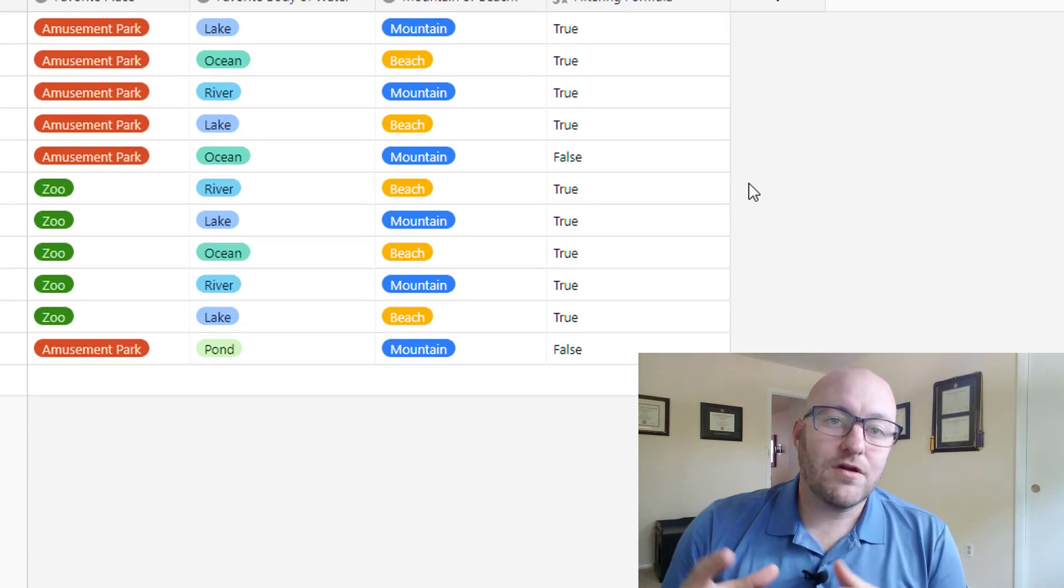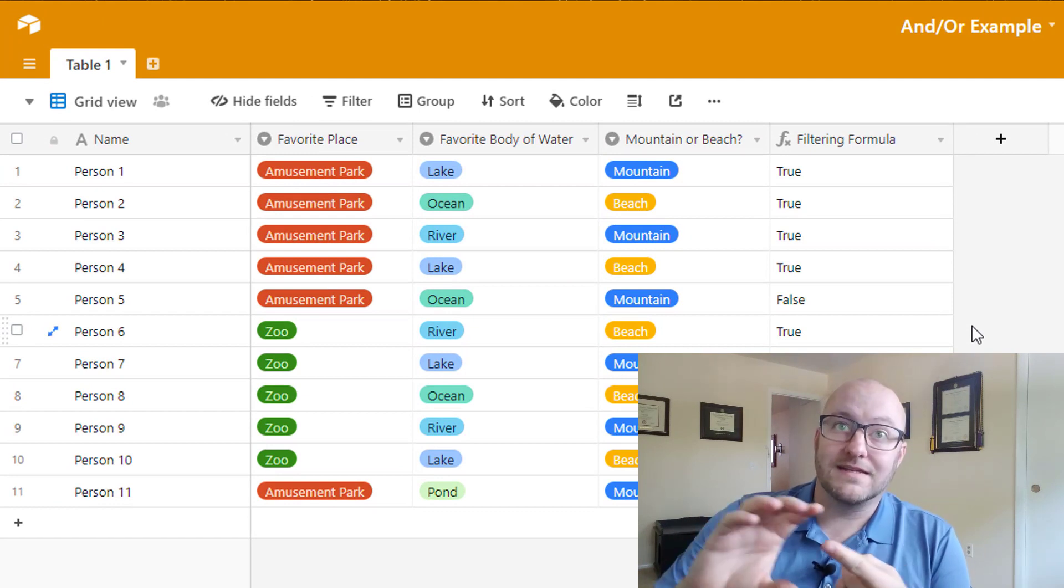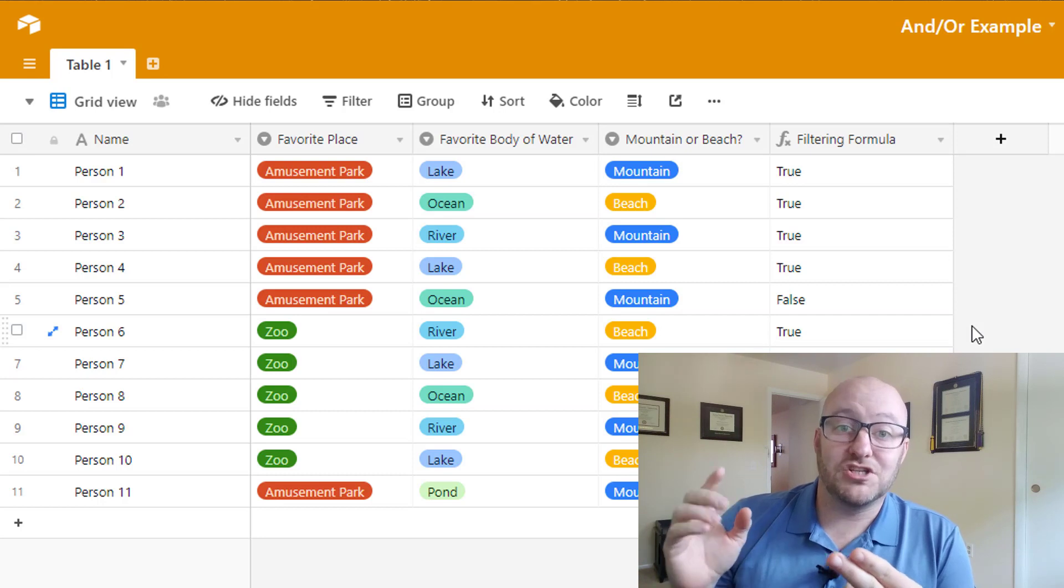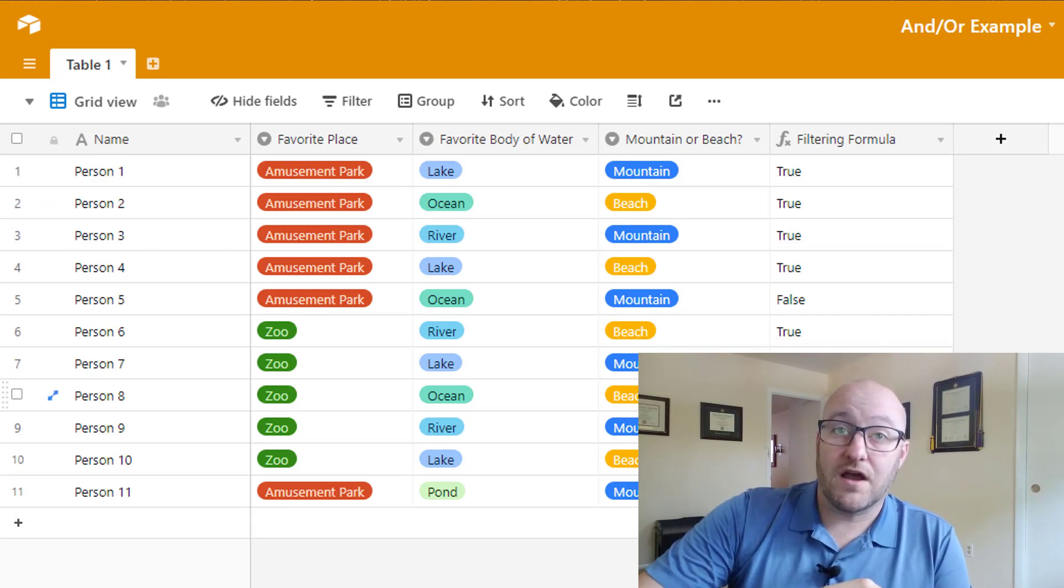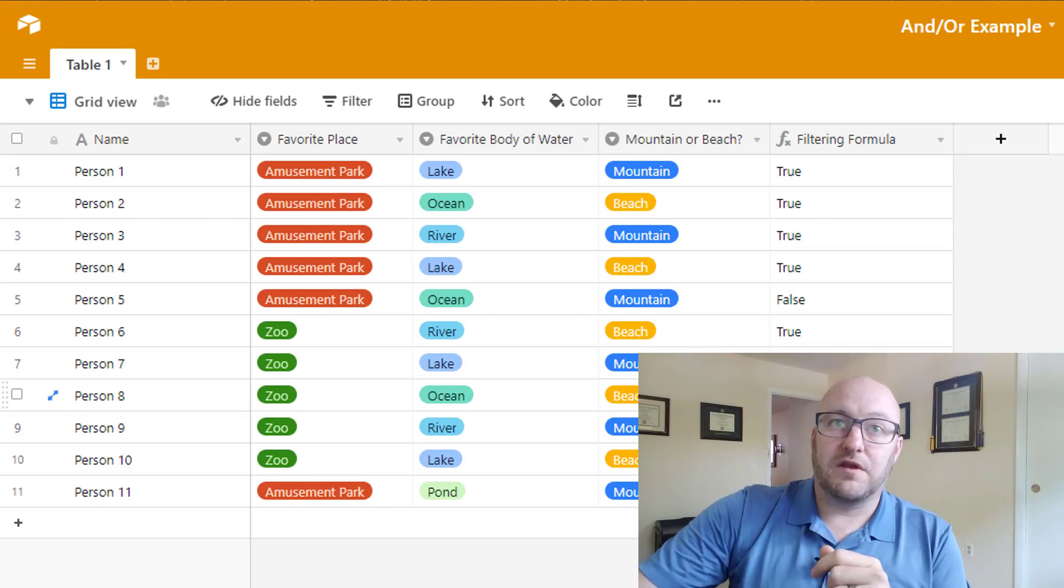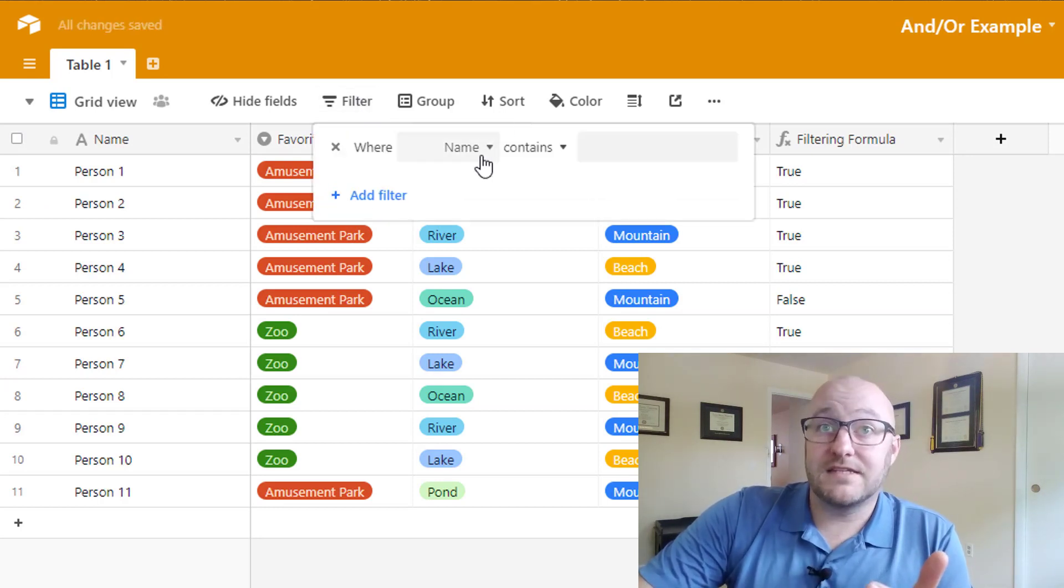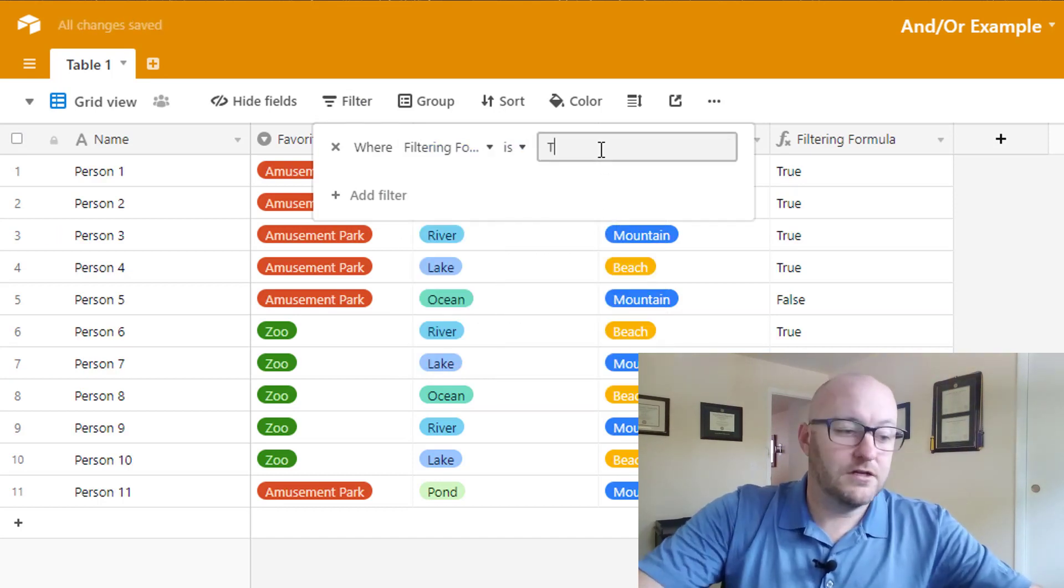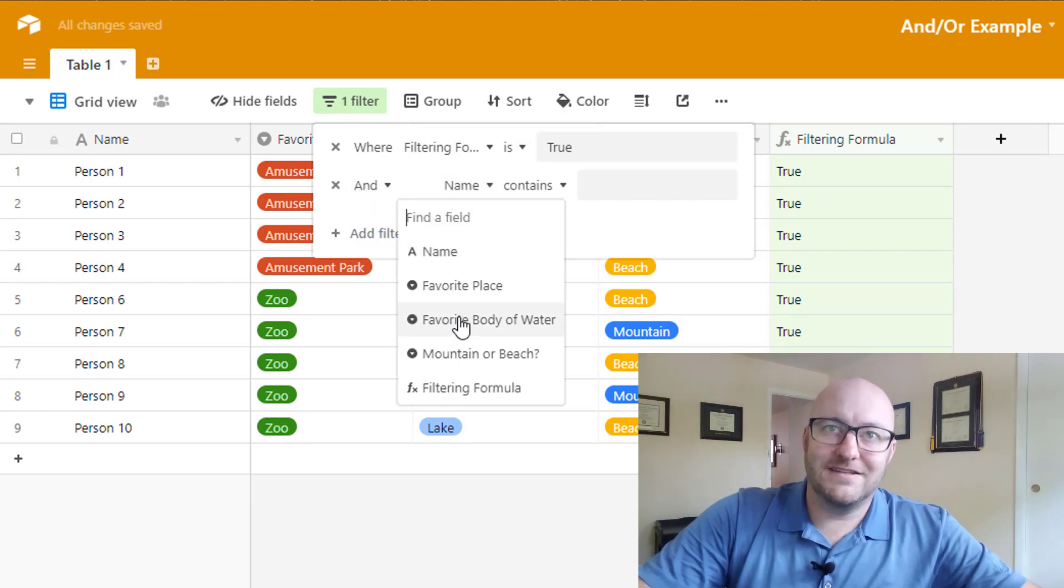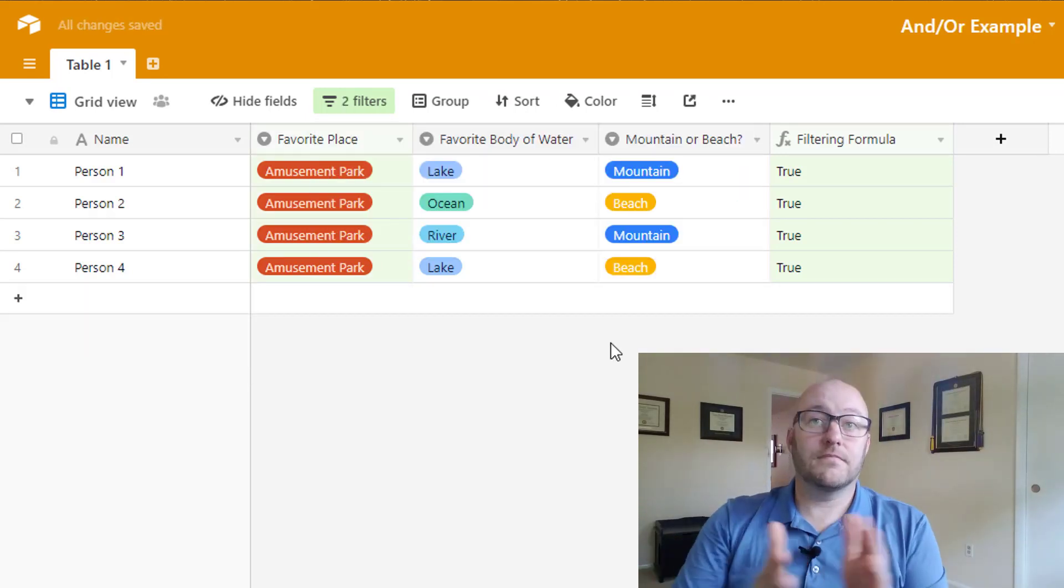So here we have now done essentially an or statement to say if favorite body of water is lake or river, or if mountain or beach is equal to beach. So all of those that are returning true are now filtered on that. So now that we've got that, now we can incorporate that filtering formula with an and statement. And we do it like this, going right back to that filter and saying where filtering formula is true and where favorite place is amusement park. And that's it.